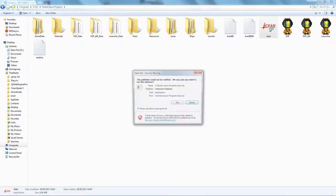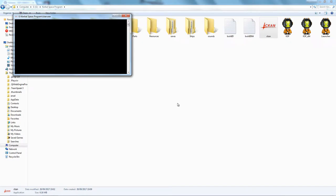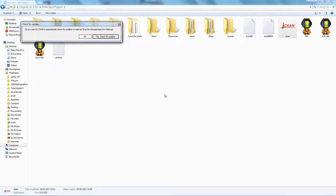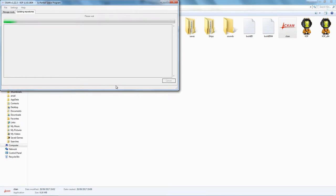Now run CKAN. You'll get a security warning — I like to keep that prompt just in case I run it by mistake. First, a pop-up appears while it checks your installation. Then it asks: 'Do you want CKAN to automatically check for updates on startup?' — this is the actual program itself, not the list of mods. I'll say yes — you want it to check for updates for the program itself.